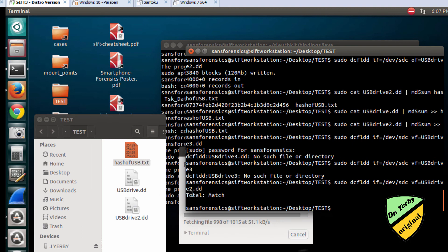So those are two different ways that we can use DD or DCFLDD to do an image in Linux. Thanks.